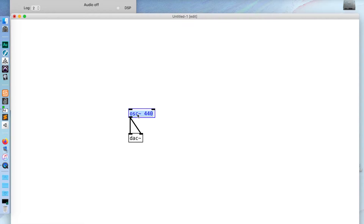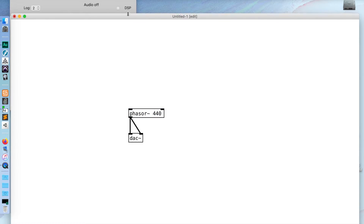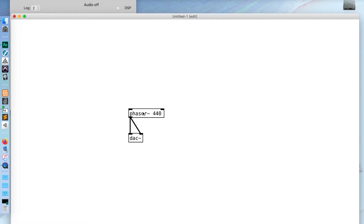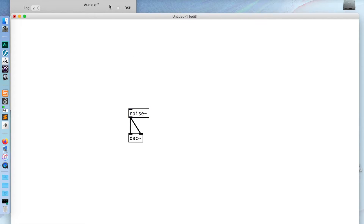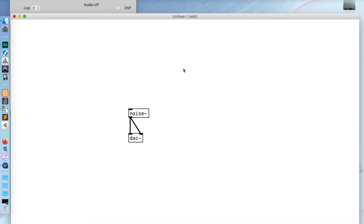In addition to the sine wave oscillator, there's also a sawtooth oscillator that we can call on with phasor. There's also a noise object, which is white noise. You'll notice that all of the objects I'm using are going to have this tilde after them, and that's how you know that they're doing DSP — that digital signal processing.